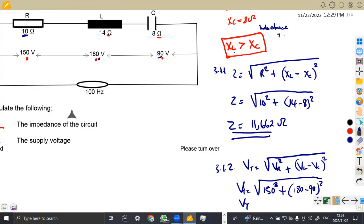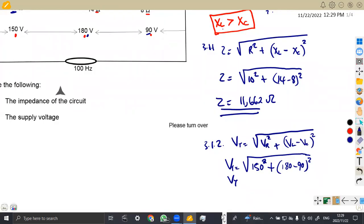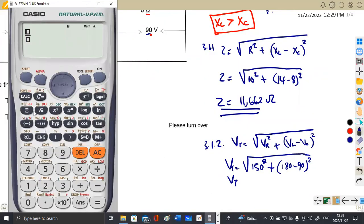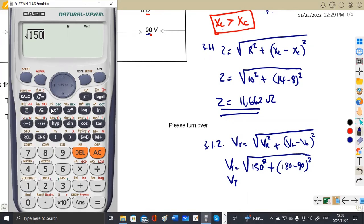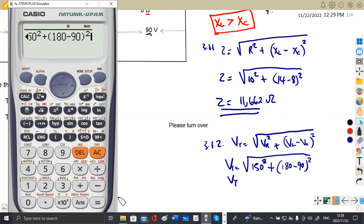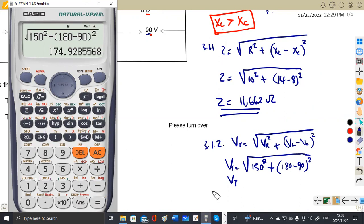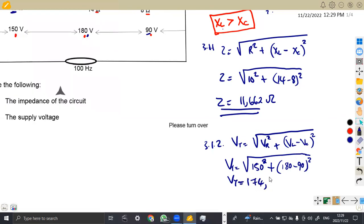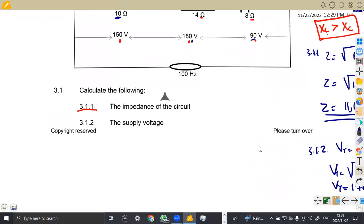That part is just you and your calculator. We can simplify directly: the square root of 150 squared plus (180 minus 90) squared. Let's do it the proper way. We are going to obtain 174.928 — but 8 rounds up to 9, so the result is 174.929 volts. This is our VT, the total voltage for the given circuit. That was 3.12.